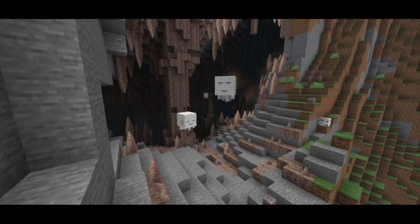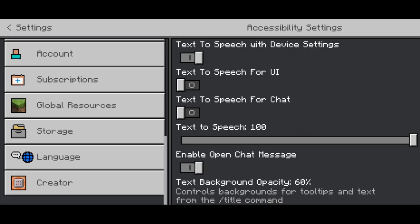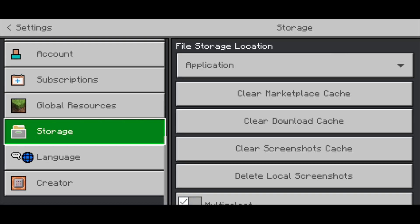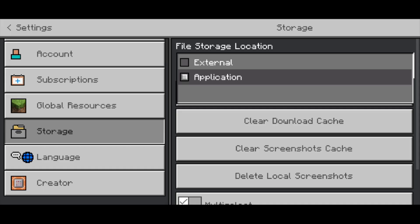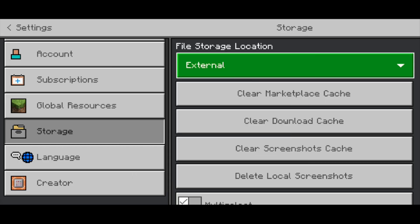Then go ahead and press on Settings. Then on the left, scroll down until you see Storage. Once you're there, locate File Storage Location and change it from Application to External. You may get a warning sign, but go ahead and press OK.